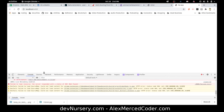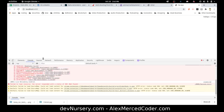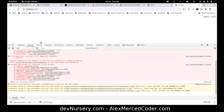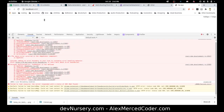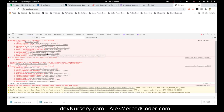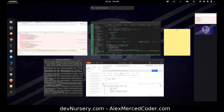Let's examine the console. The error is: ReferenceError — useReducer is not defined. Oh, that's right.